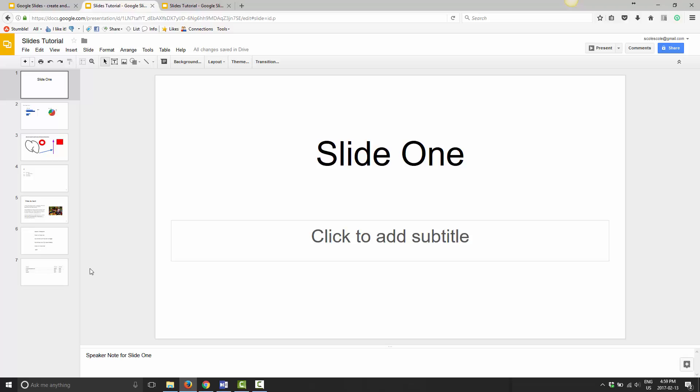presentation, just realize that any changes you make here will automatically be reflected in your published version. They're going to keep themselves in sync. On one hand, it's good—you don't need to